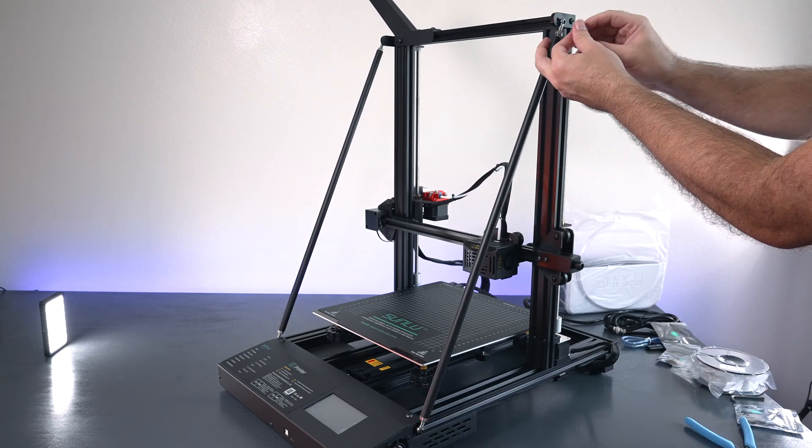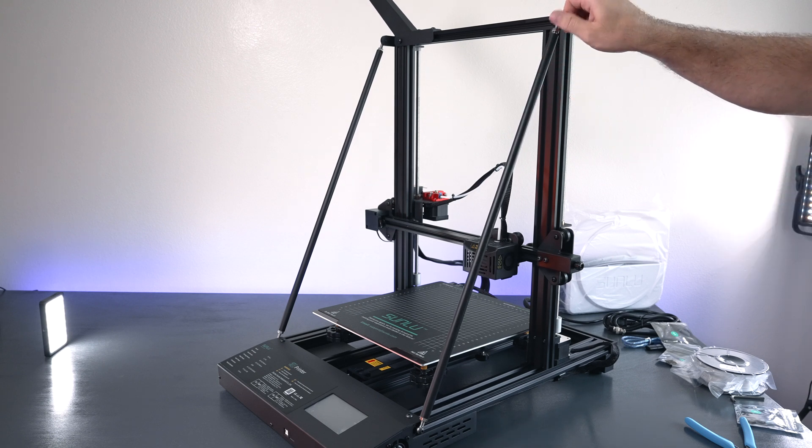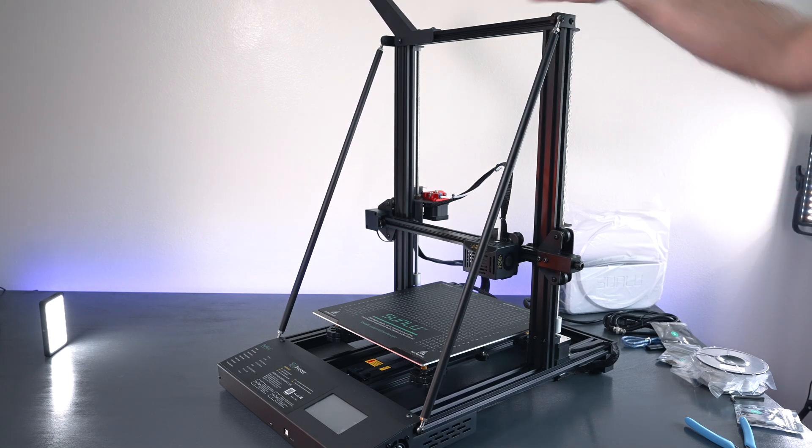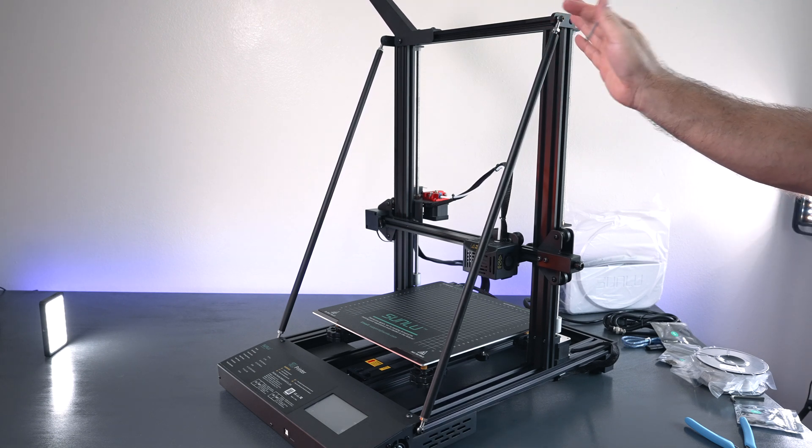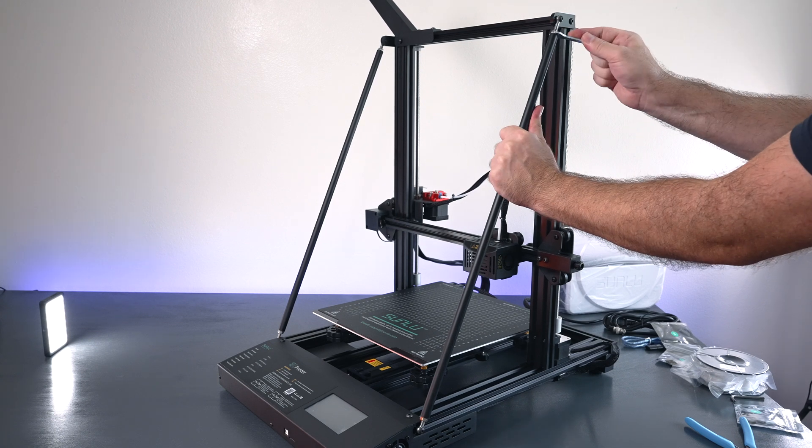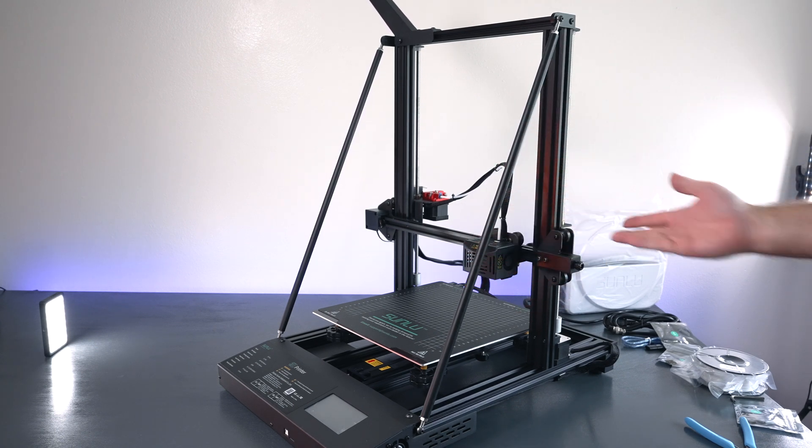So yeah guys, again make sure it all lines up perfect. Last thing you want is the frame to be bent on the top and cause binding and whatnot else. And that's it. We are done with the bracing.